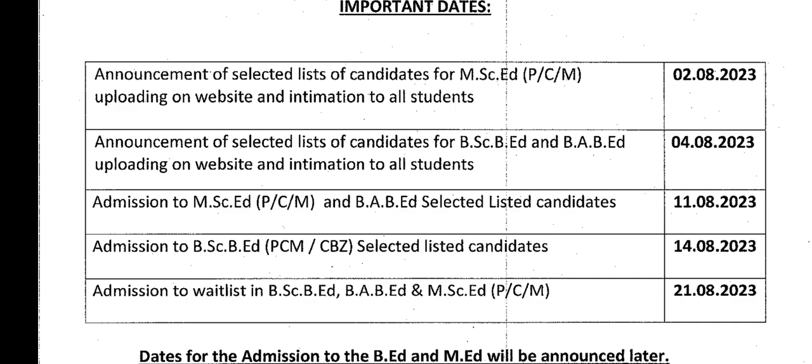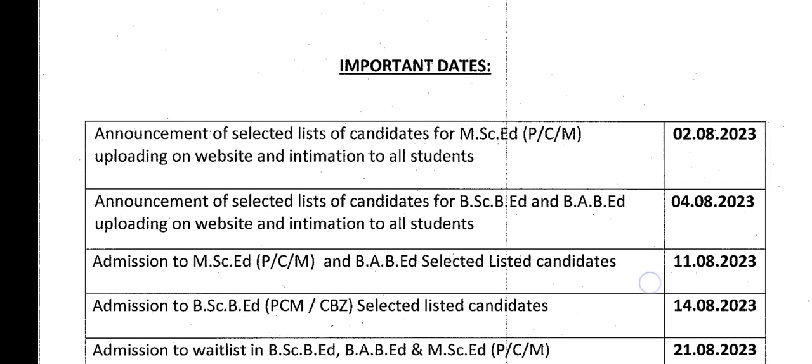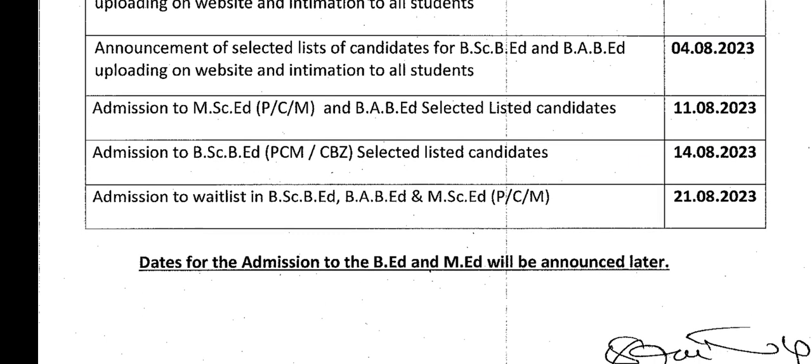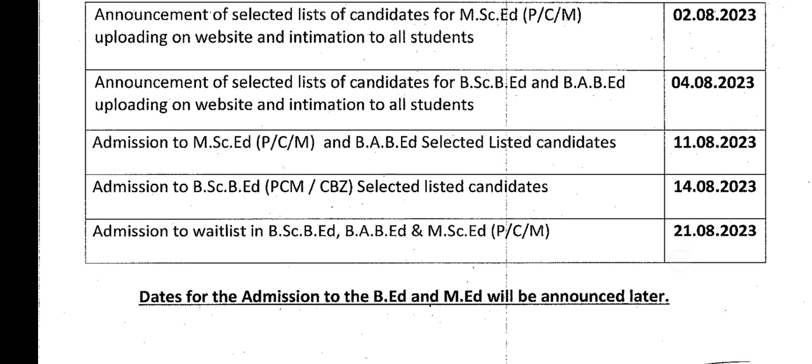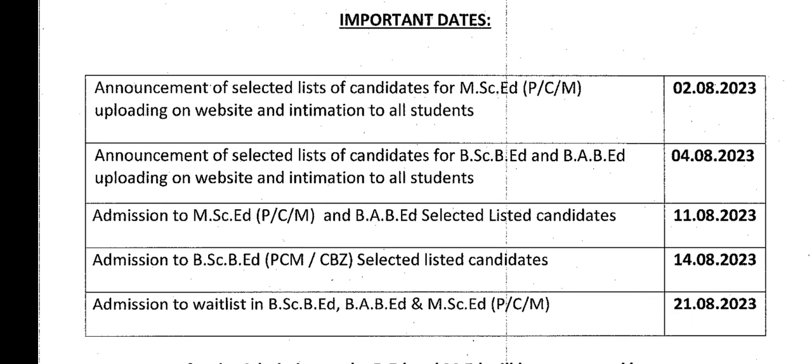21st tarikh ko second merit list ya waiting list ke bachche bulaye jayenge aur unka admission ho jayega. 21st tarikh ko complete sara seat fill up ho jayega. Agar phir bhi kuch seat bachta hai to third merit list ya third waiting list bhi nikal sakti hai. B8 aur Amit ke admission ki date 15th August ke baad announce karenge. Milte hain agli video pe, thank you.